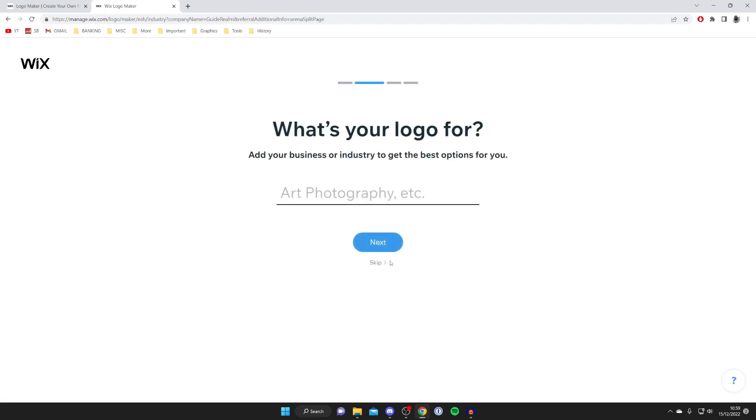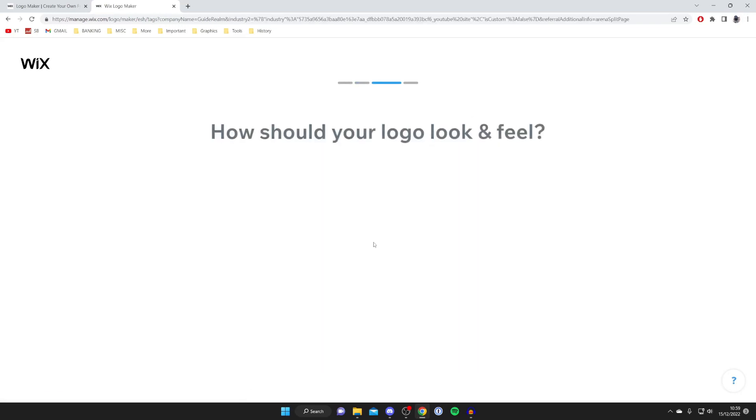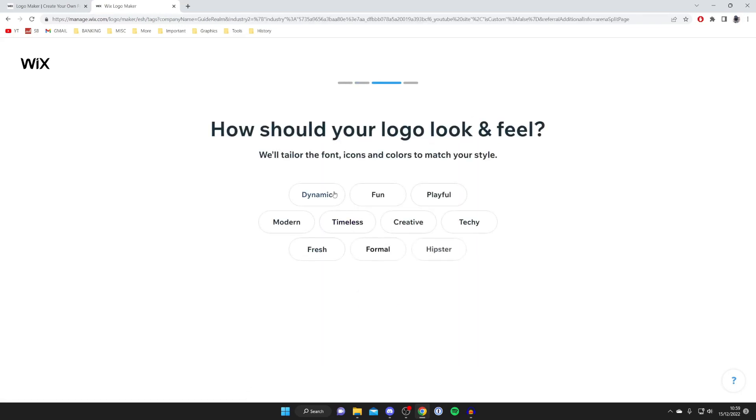Next, add what your logo is for. I'll do YouTube site and press next. Then choose how you want your logo to look and feel. We've got dynamic, fun, playful, modern. I want mine to be dynamic, modern, fresh, techie, and formal.